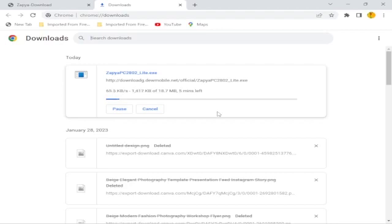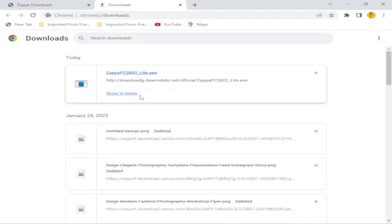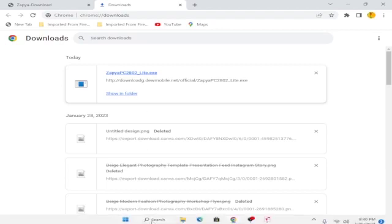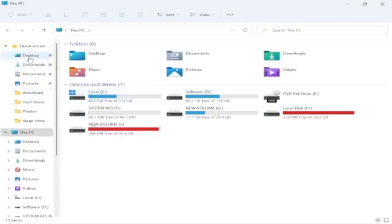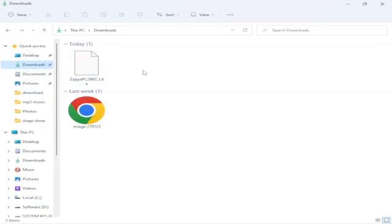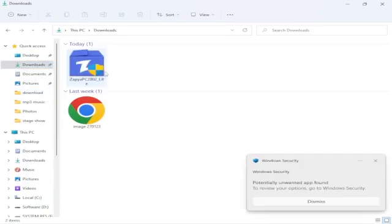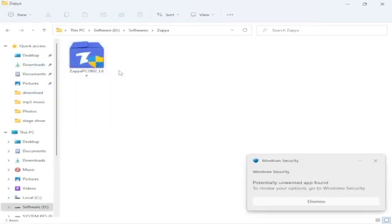Similarly, you have to download the Zapier mobile app. If you are using Android, go to the Play Store and download Zapier; if you are using an Apple phone, go to the App Store and download Zapier. Once the download completes, go to Show in Folder or go directly to your Downloads folder on the PC, where you can see Zapier for PC has been downloaded.